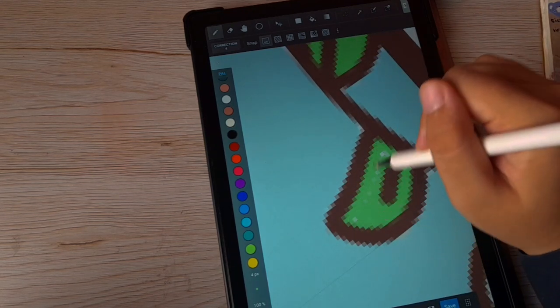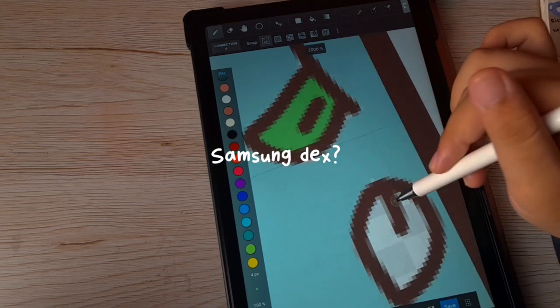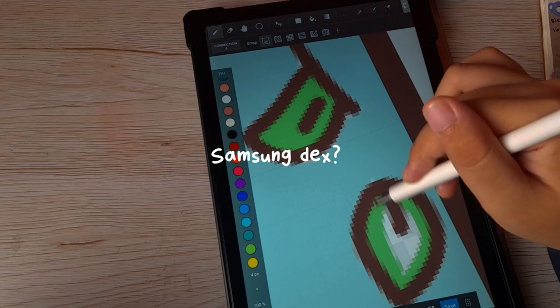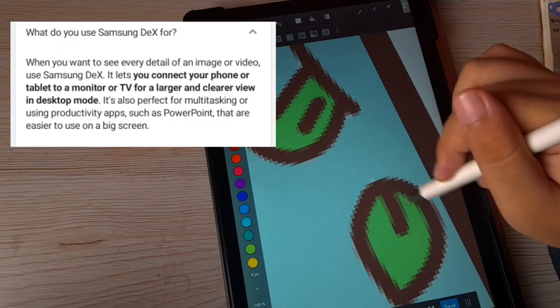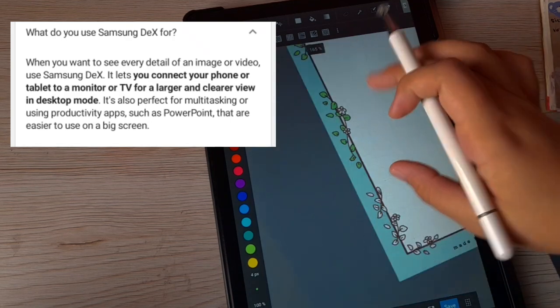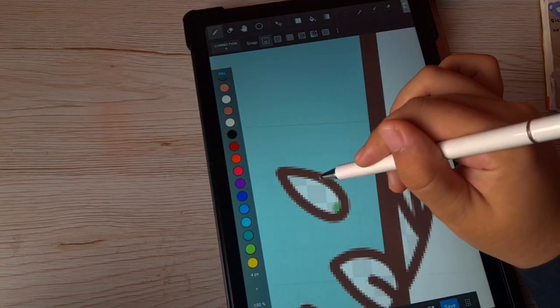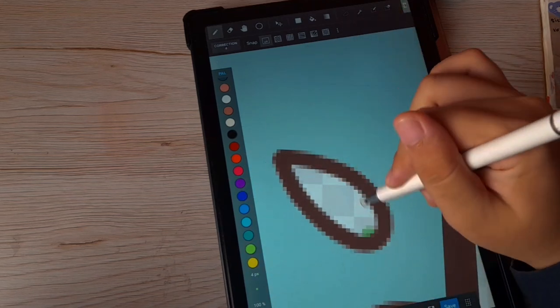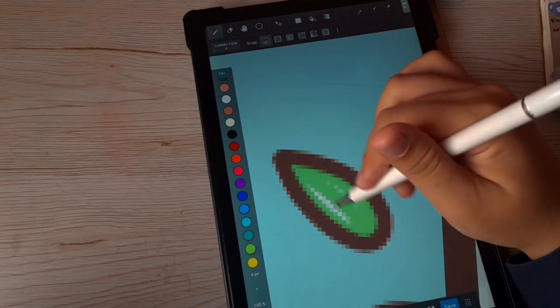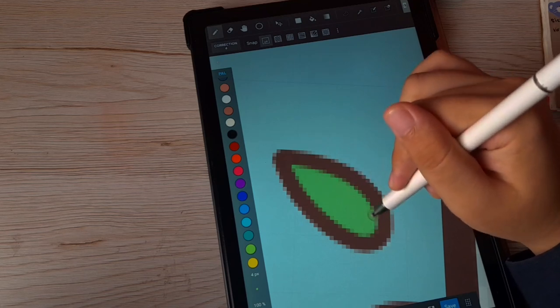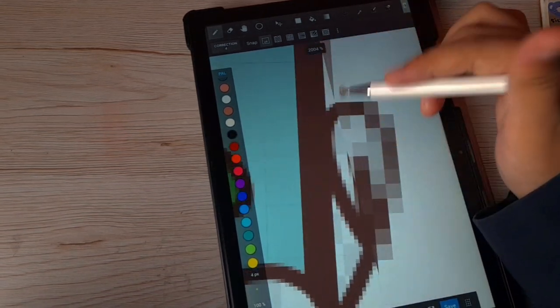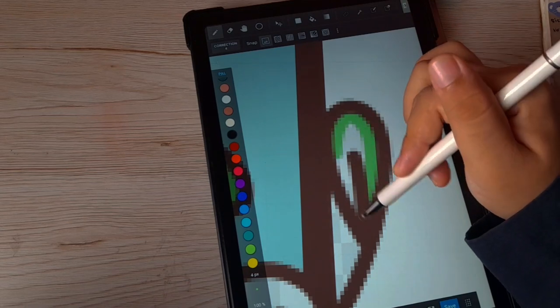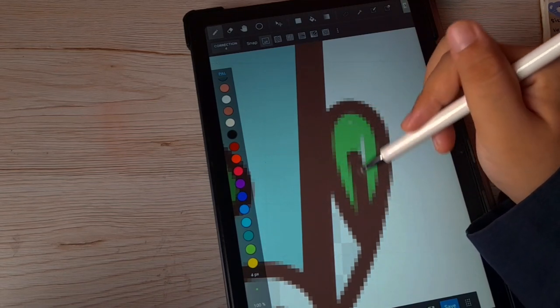I got this question a lot about Samsung Dex. Samsung Dex is like a desktop mode for Samsung devices. From what I know, the cheapest Samsung tablet that has Samsung Dex is the Tab S6 Lite, which also comes with an S Pen. So you might want to go for Samsung S6 Lite if you want Samsung Dex.